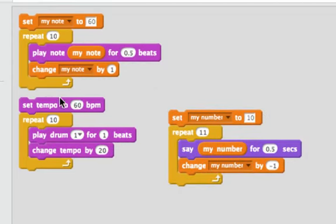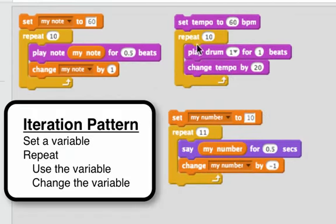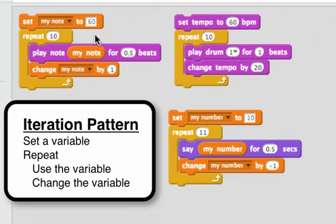This next one doesn't look as much like the iteration pattern but it also is. Here, just like I set the variable my note, I set tempo, which is a provided variable. Then I repeat and on the bottom I change the tempo by 20.